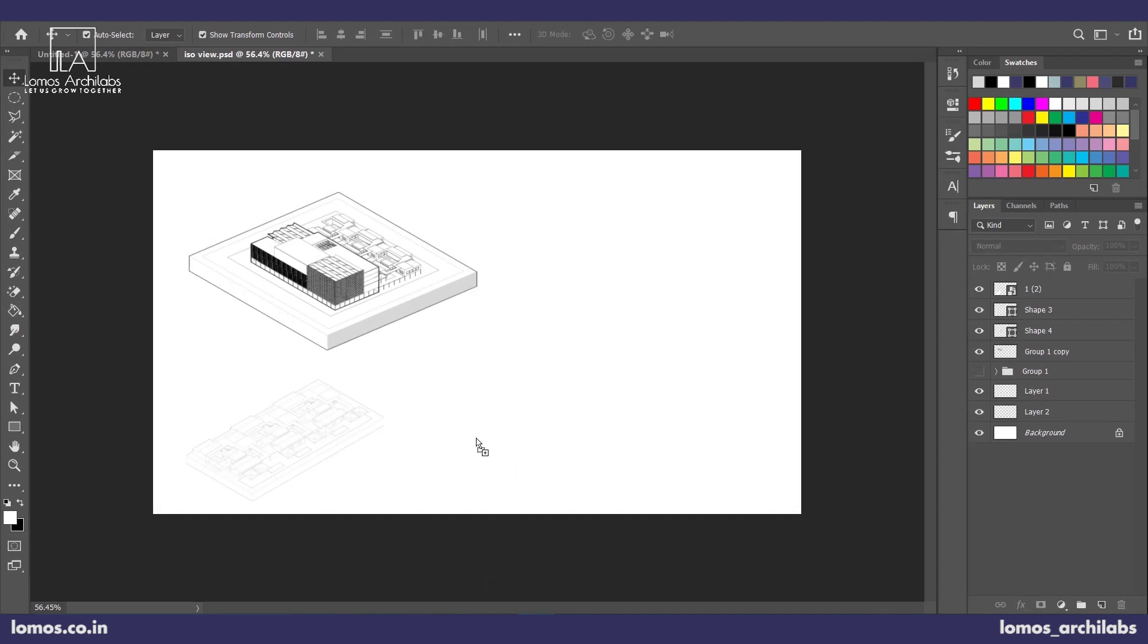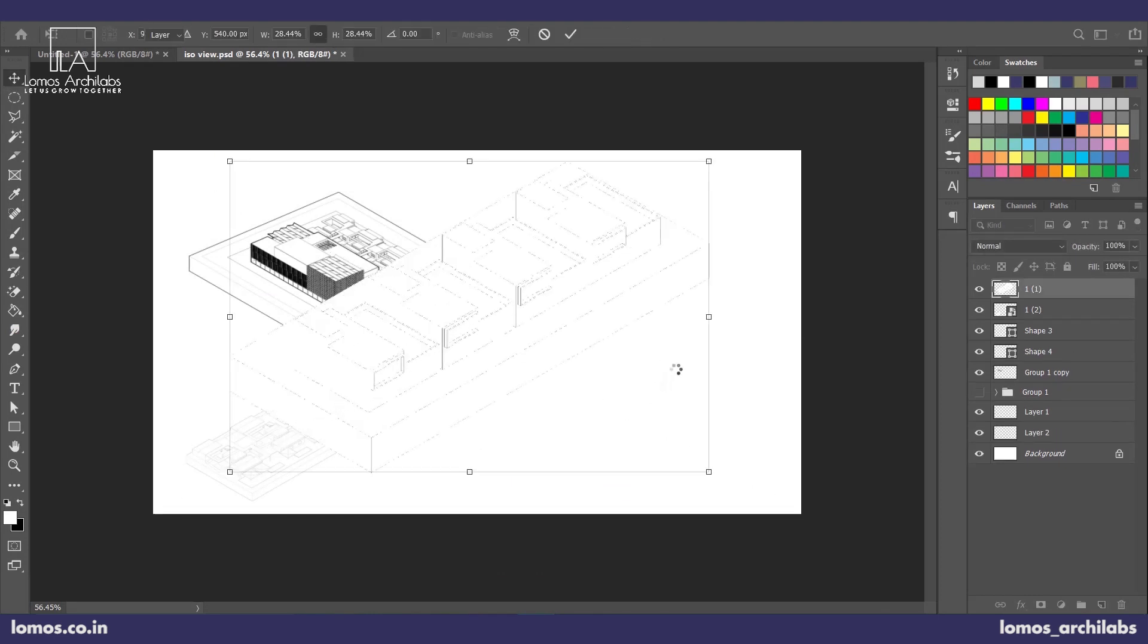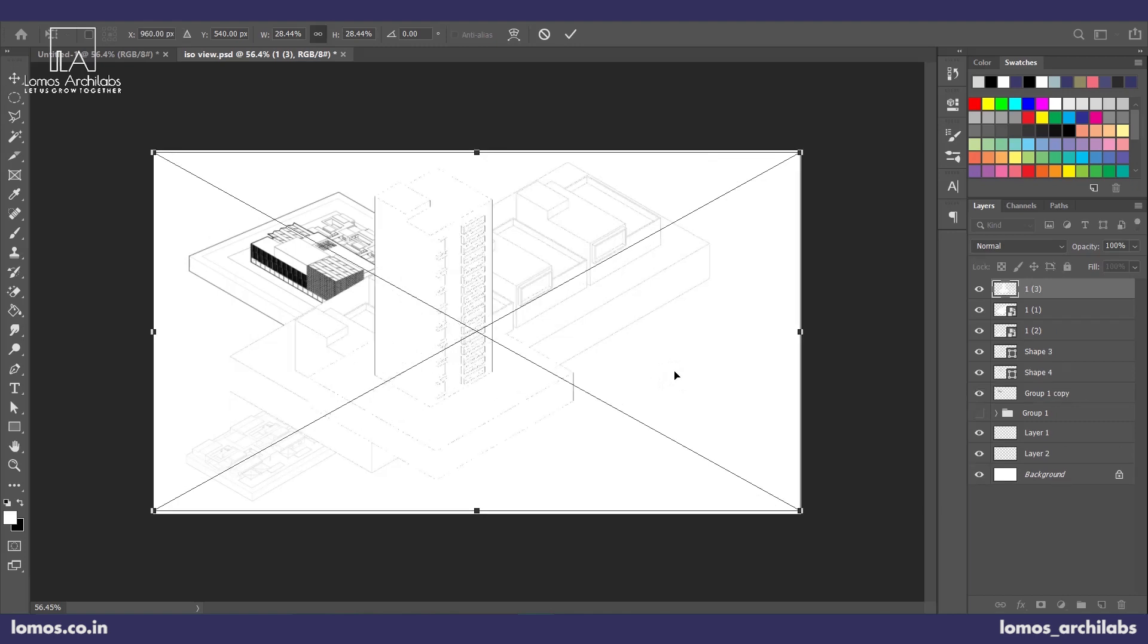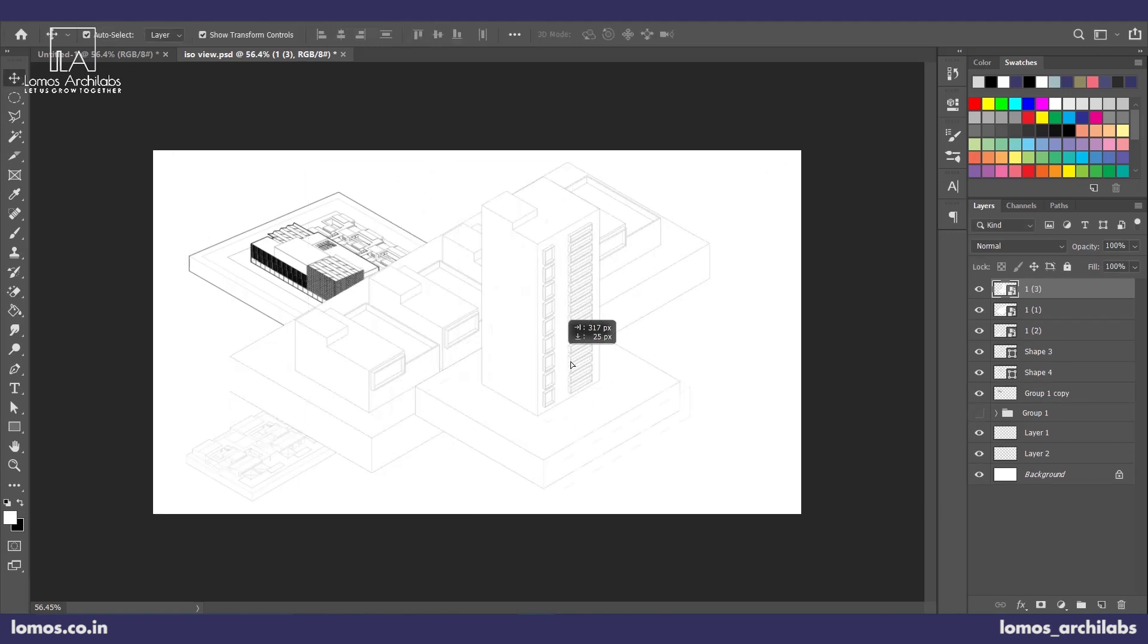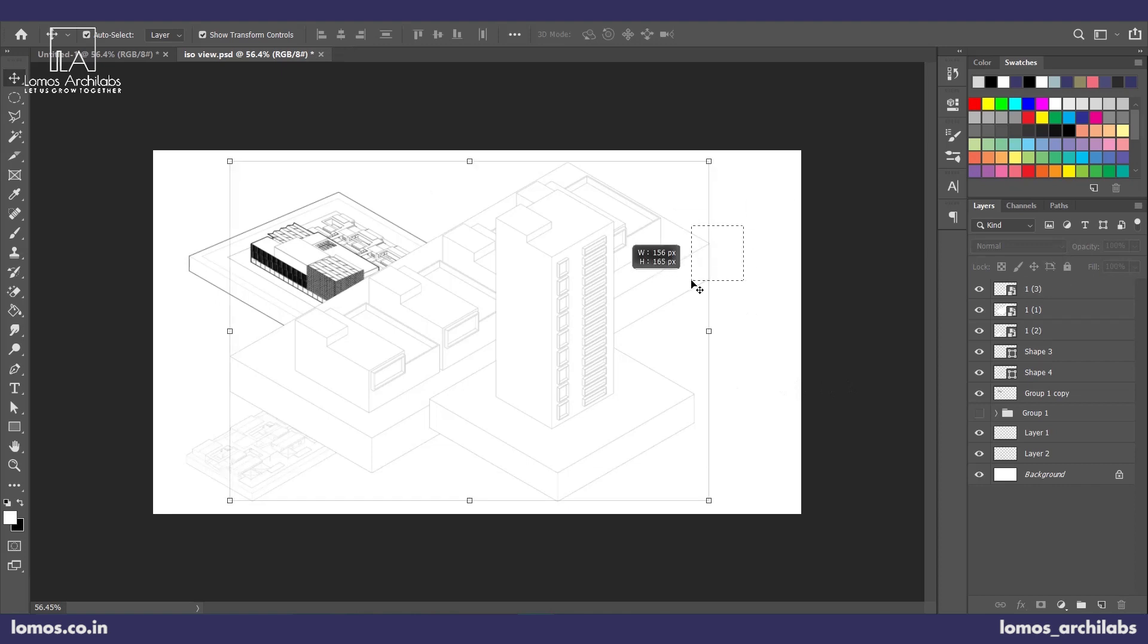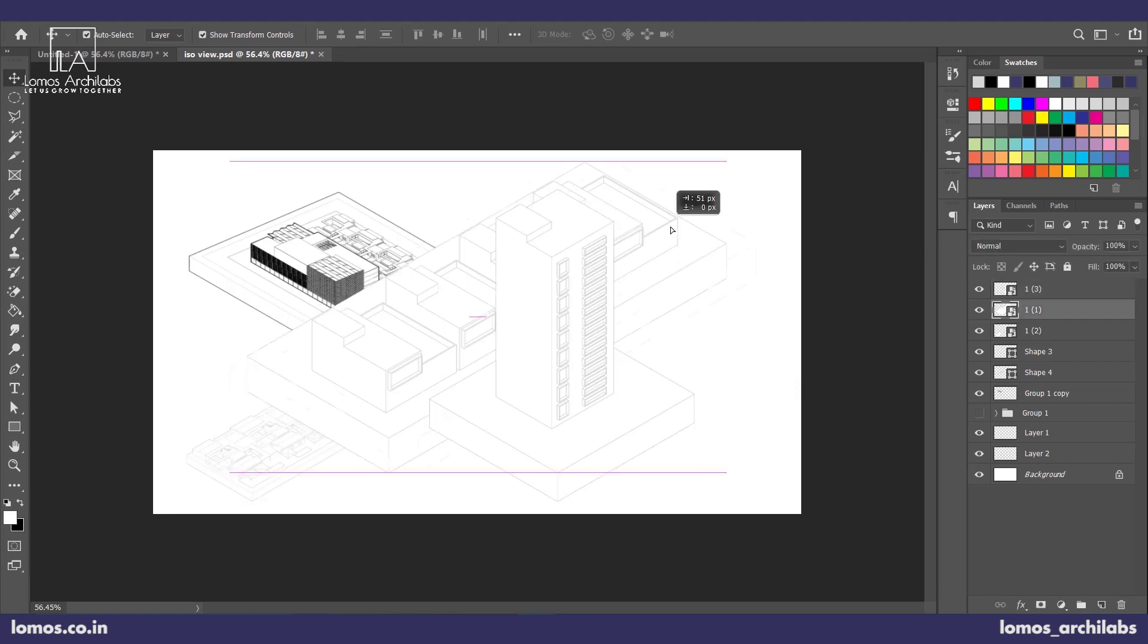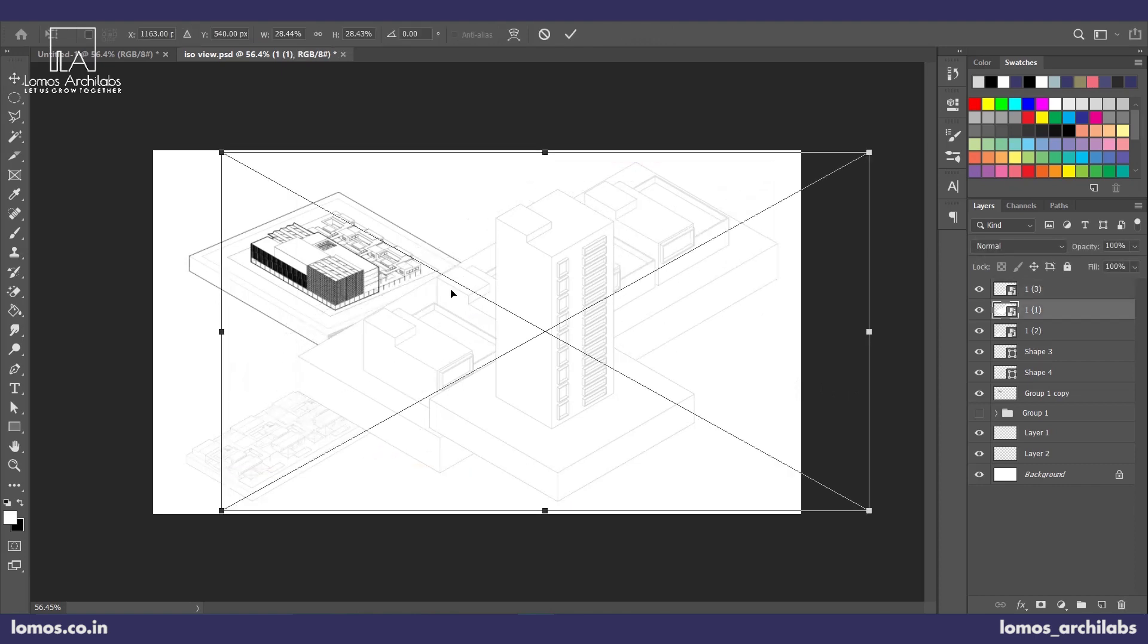It really depends on how you use these techniques. You can use it for site analysis to explain concept. You can even use it on an urban scale to explain the site, the surroundings, the road layouts.